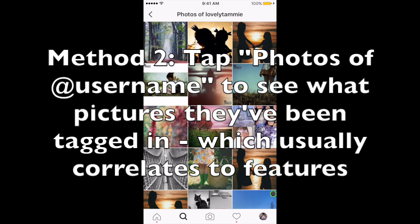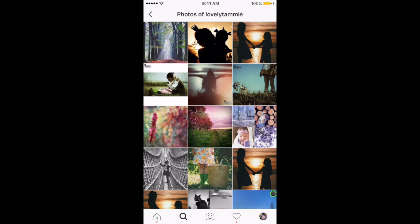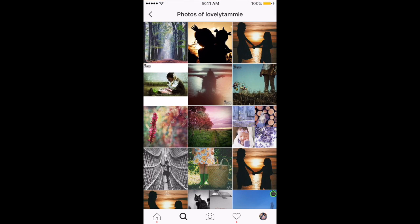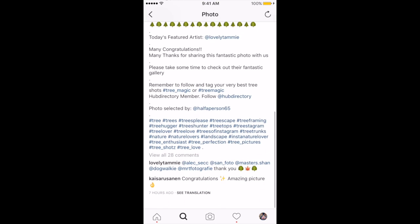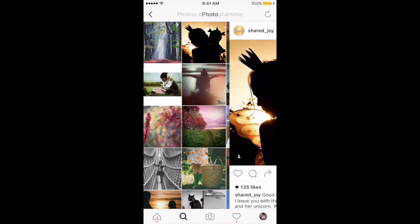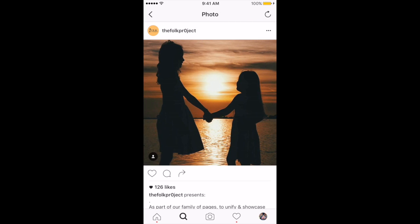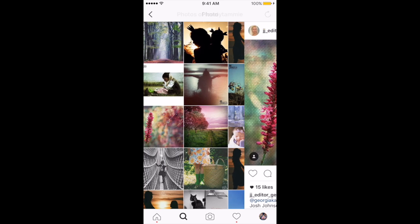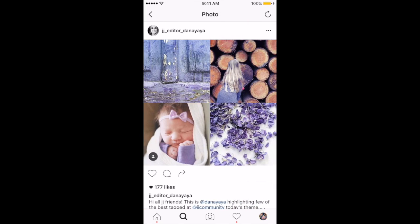Do you see the little icon right above her top three pictures on the right-hand side? It looks like a little square with a person in it. I'm going to tap that — that is 'photos of Lovely Tammy.' If you tap that on your own username it's going to be photos of you where you've been featured or tagged. So these are all the pictures where Lovely Tammy has been tagged. I can tap around and see if she's been featured on Shared Joy recently.